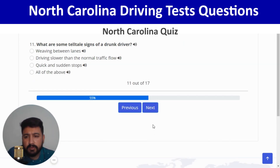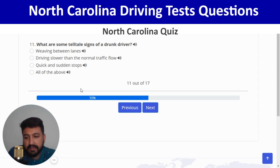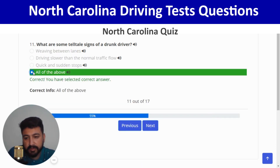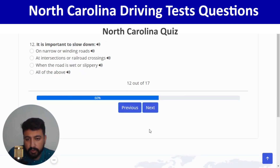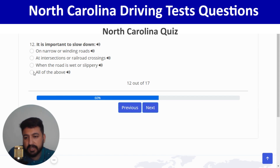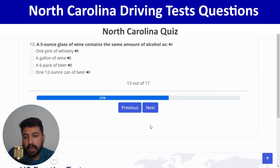What are some telltale signs of a drunk driver? All of the above — fourth option. Correct. Next: it is important to slow down in all of the situations listed — you can read the first three answers and realize the final answer is correct. And next.